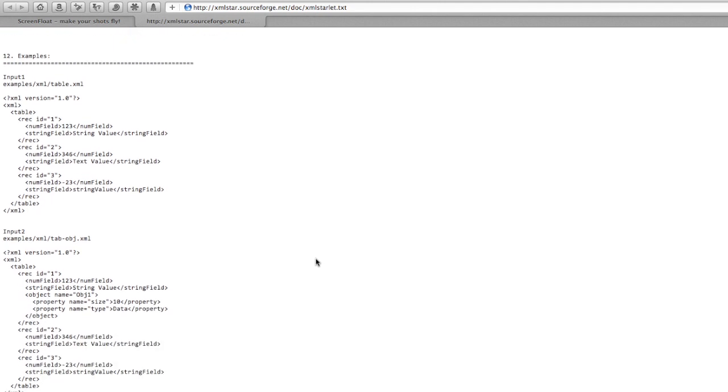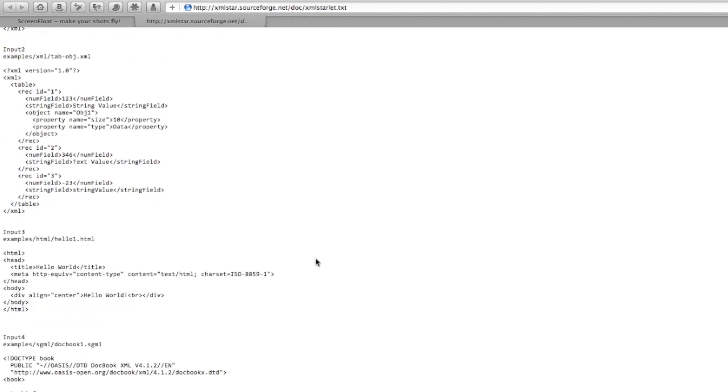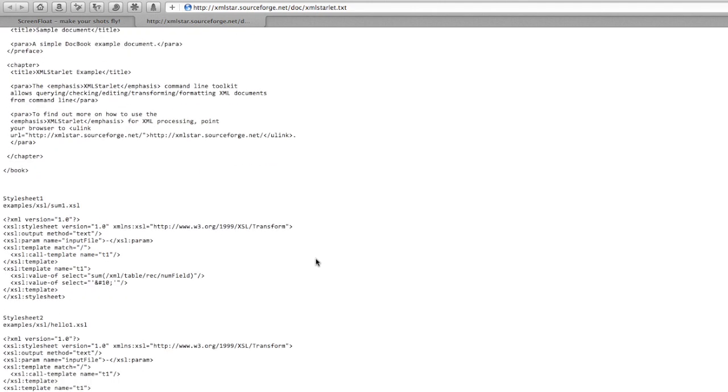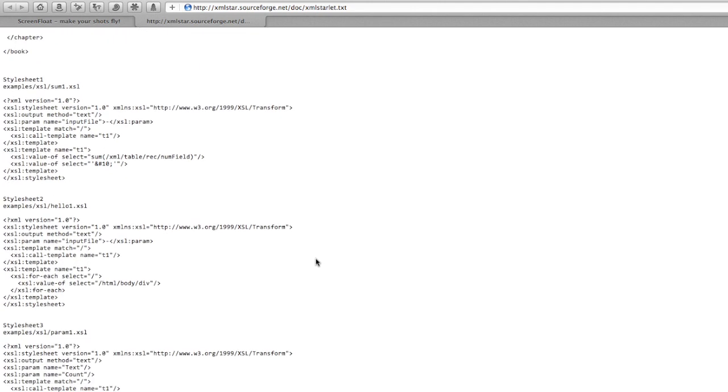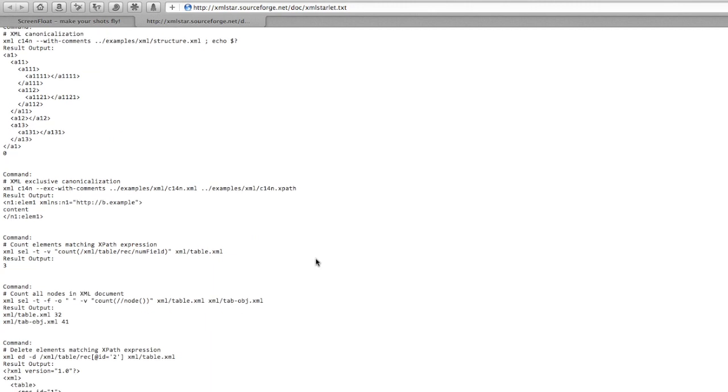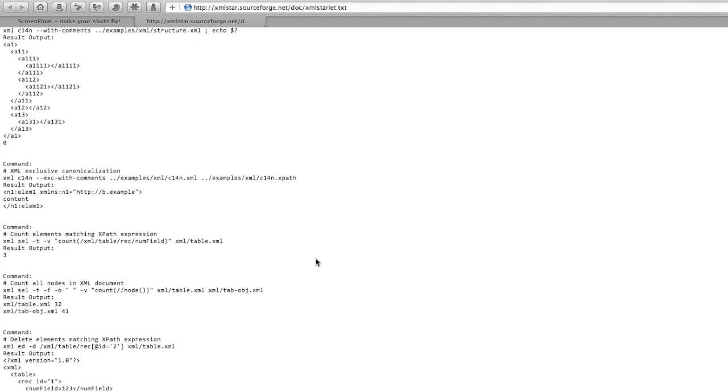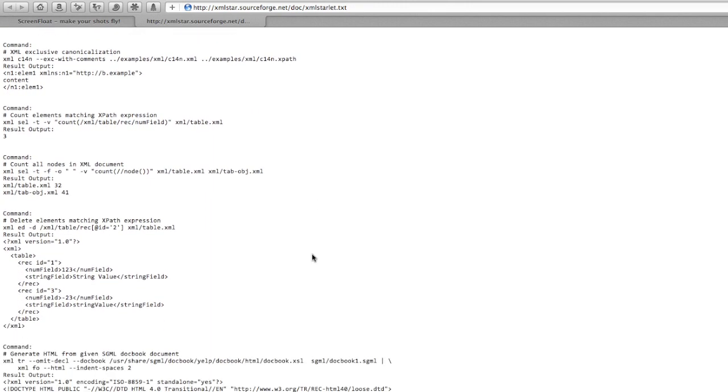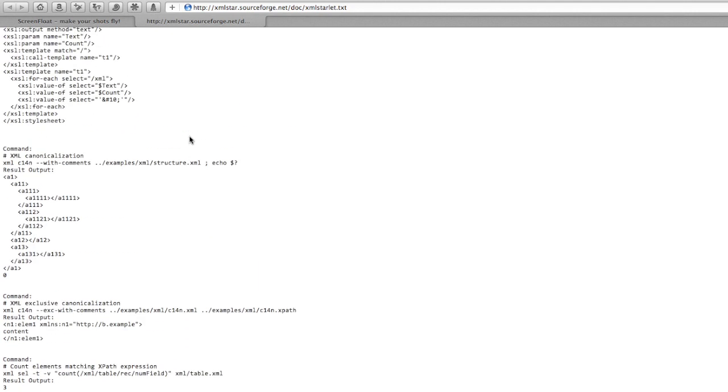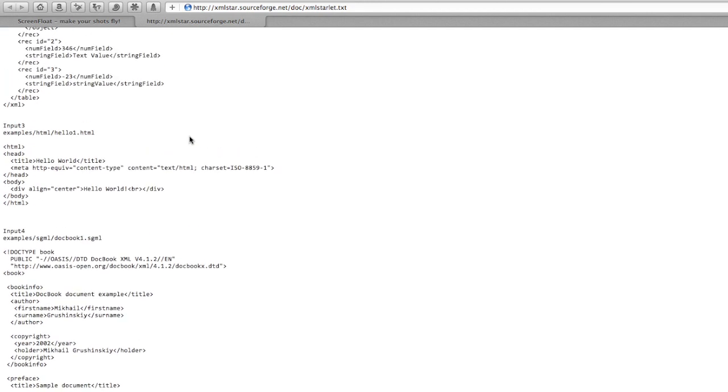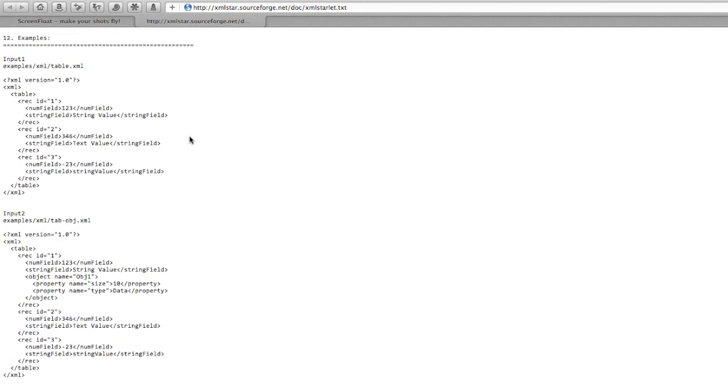So here's some examples and some style sheets and then some commands. Okay, so I can take a look at maybe this one. Count elements matching XPath expression. Okay, so here's the command. Okay, and it's working on table to XML. Hmm, I can't remember what table XML looks like. So let's scroll back up and there it is. Okay, yep.